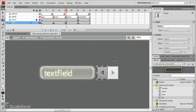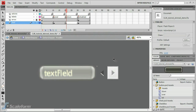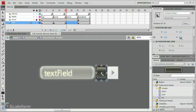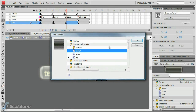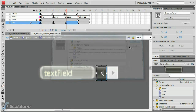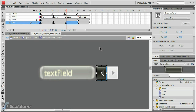Now select keyframe 3 and press Delete. Again, paste the image into place with Control-Shift-V. With the image selected, click the Swap button on the Properties panel. Find the Button.PSDAssets folder, then select the Down movie clip. Press OK.